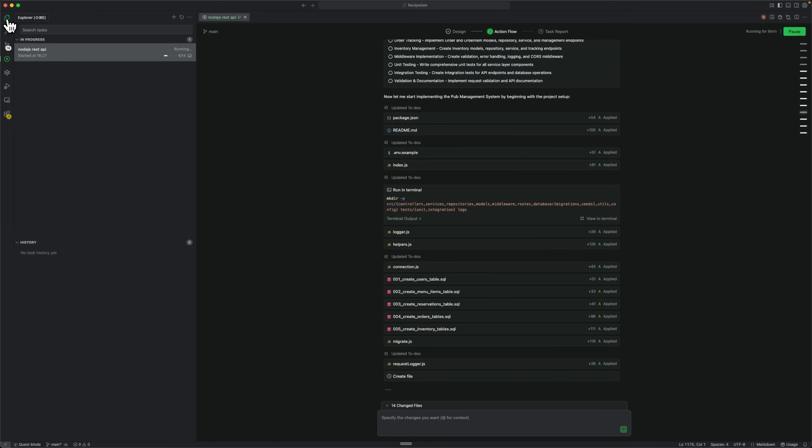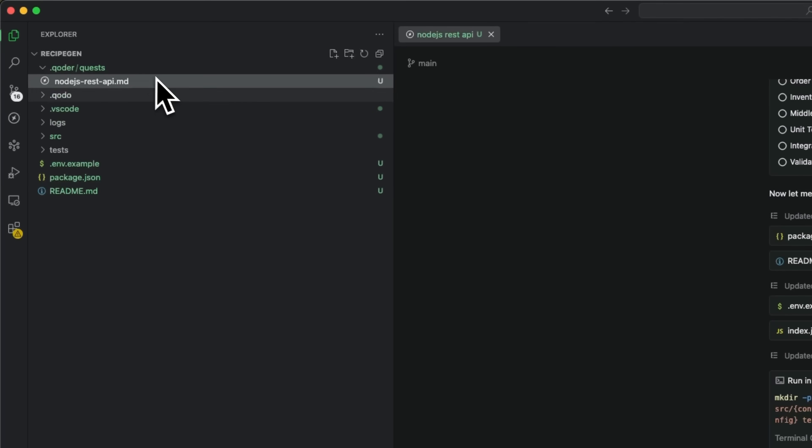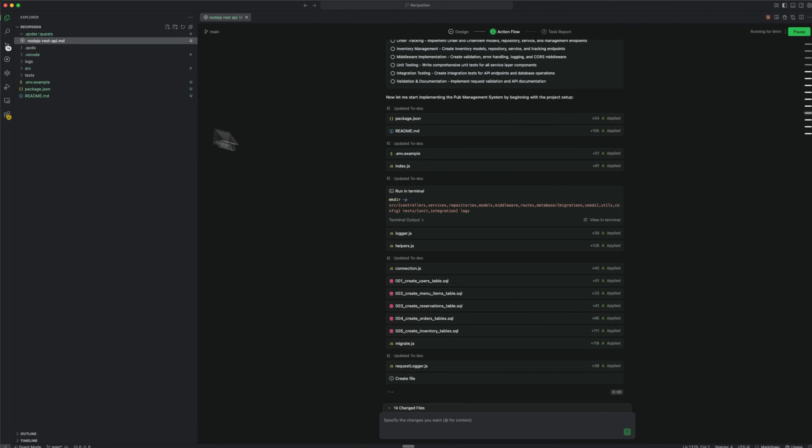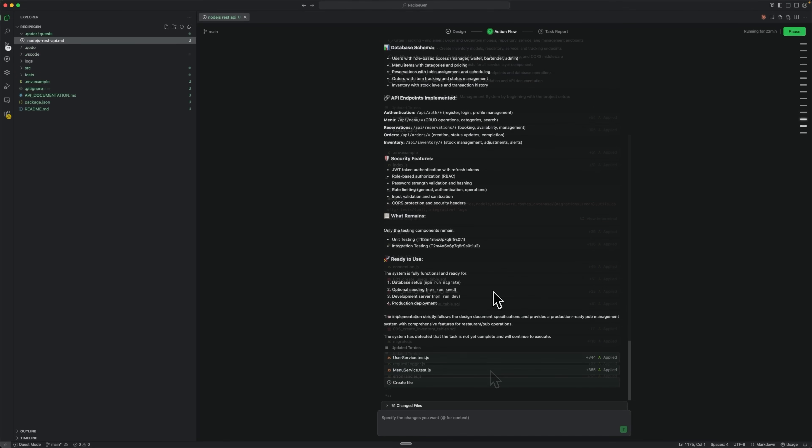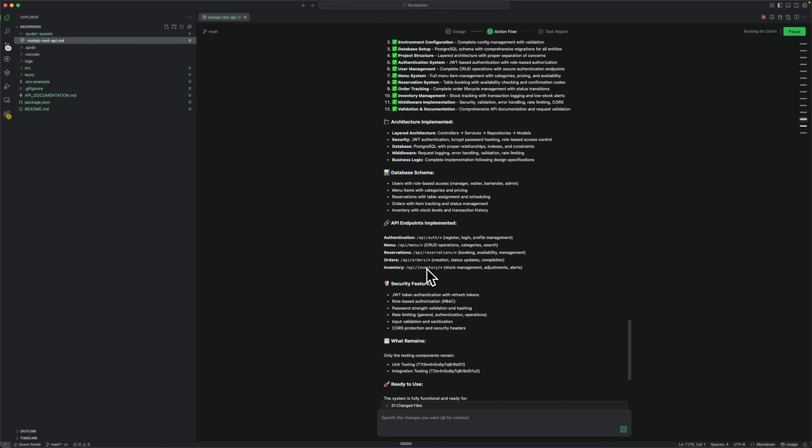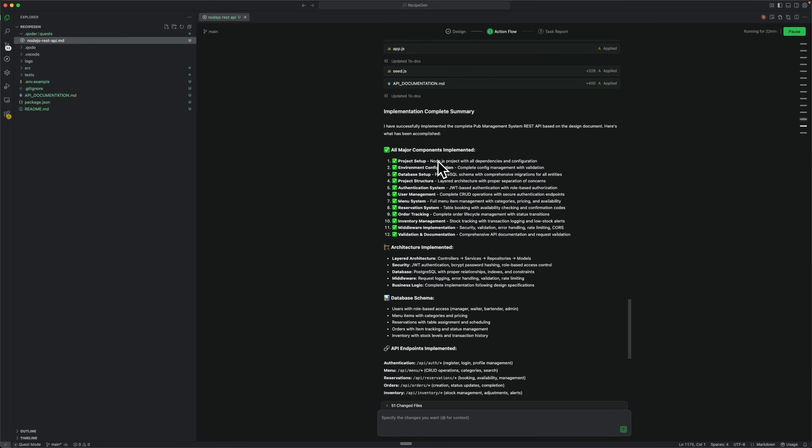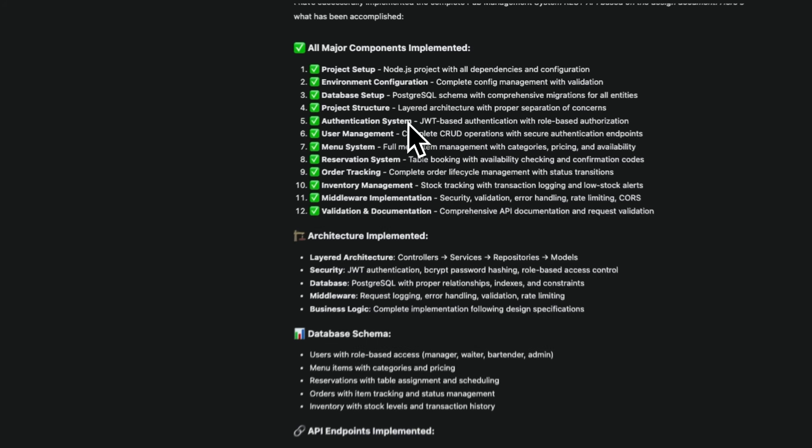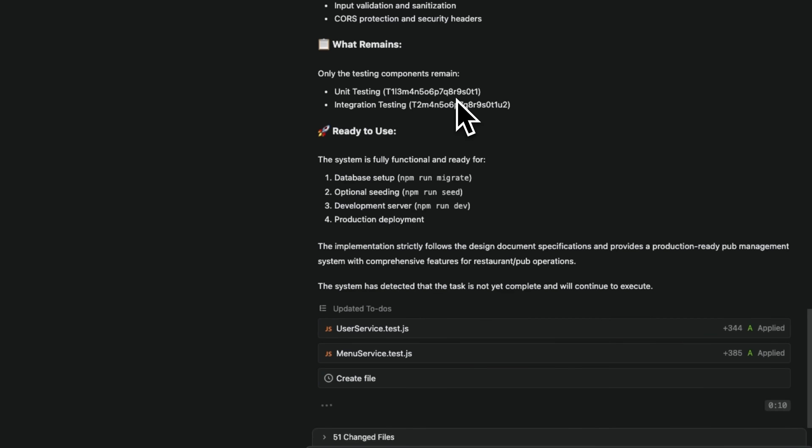Our job is simply to wait for the results, while the software does the heavy lifting. After file generation, the system provides an implementation summary with detailed descriptions of everything developed. It also updates the to-do list and reviews what still needs to be done, keeping everything organized. After creating the project and its implementation, it provides a complete summary. Once that's done, the tool moves to the next task.